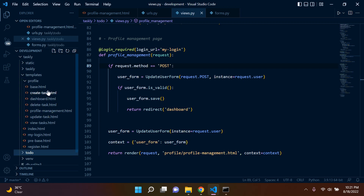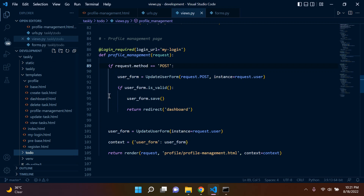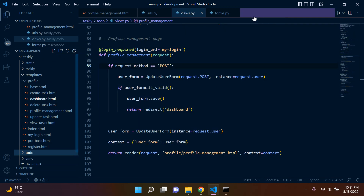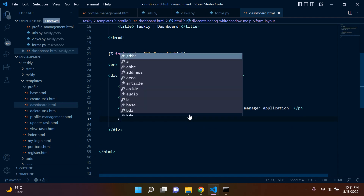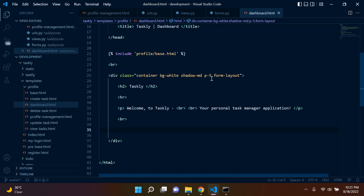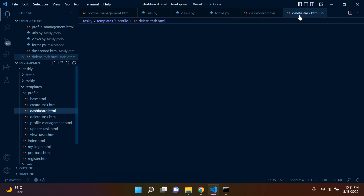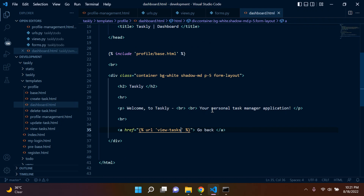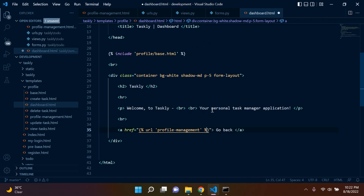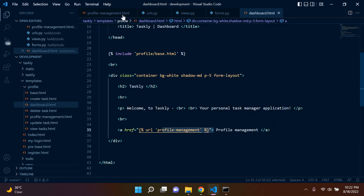Next we need to plan our entry point. We'll get to the profile management page through the dashboard. It would be great to put a simple link there — we can borrow from delete task's URL and say profile-management as our route. Now we have an entry point to profile management.